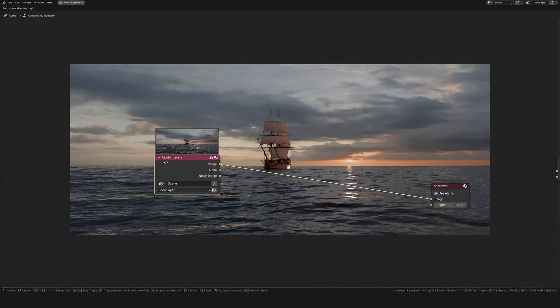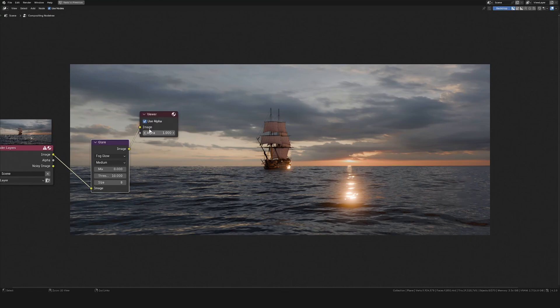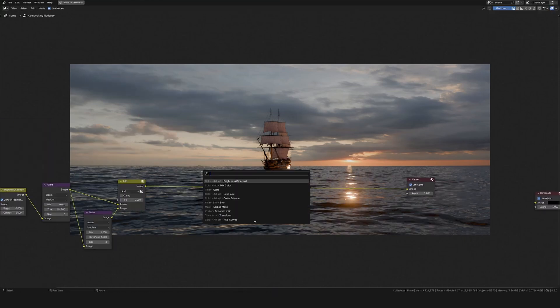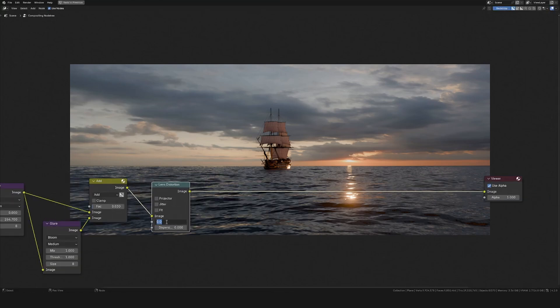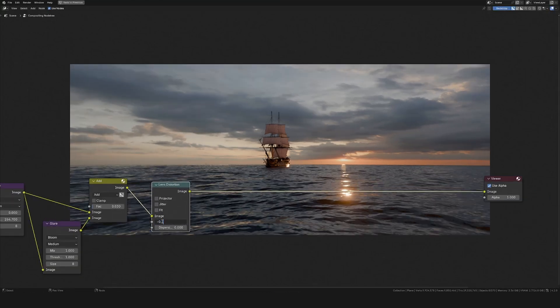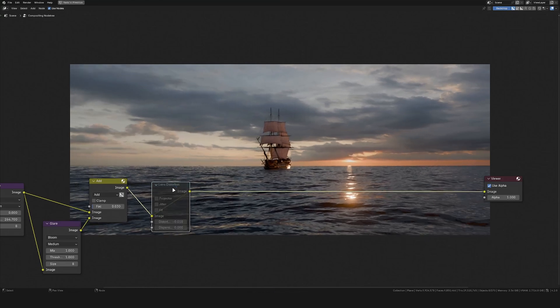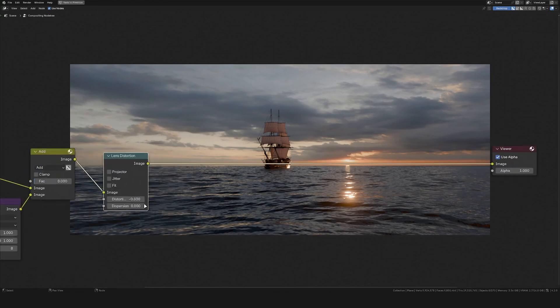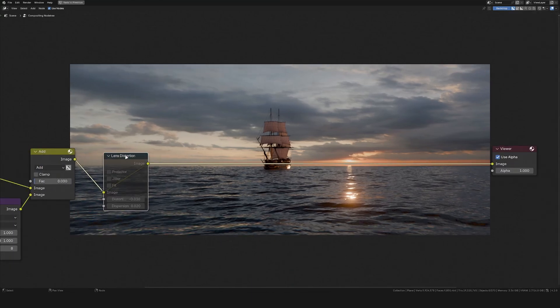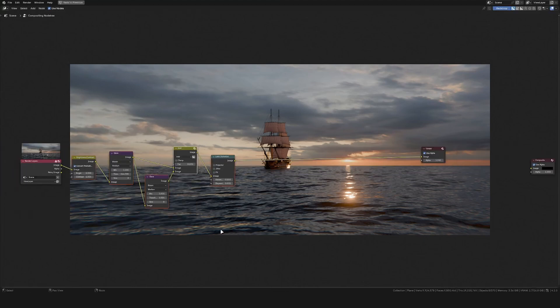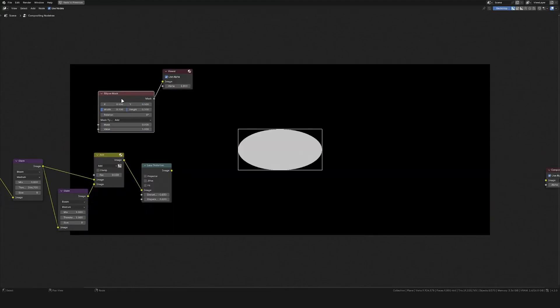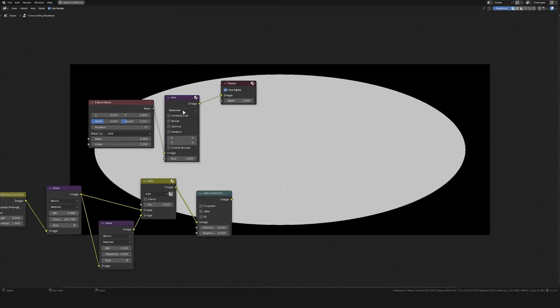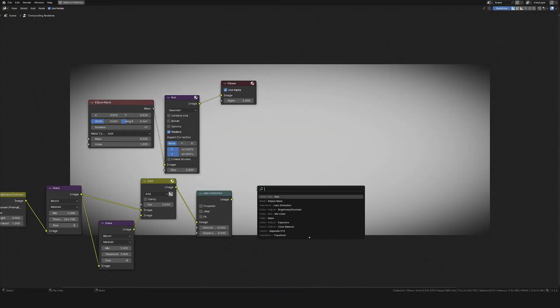I like to do some basic compositing very early on since this will really improve the image and keep me motivated to continue working. I often use a simple glare node set to fog glow to give some overall glare to the image, and then I'll also add in a lens distortion node to give some blur to the corners of the image and to distort it a bit. This really helps to make it not look as CG-ish and to give it some chromatic aberration at the edges of the frame. I then also added in an ellipse mask, blurred this a bit, and used this to multiply on top of the image to give it a vignette.